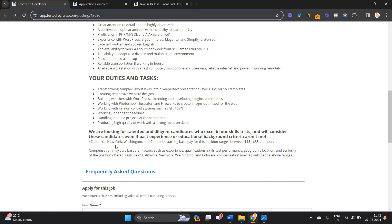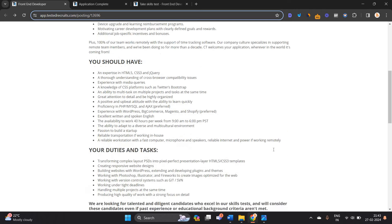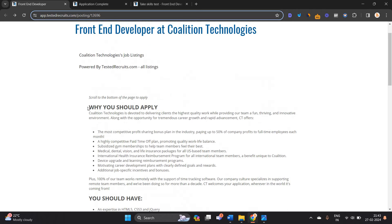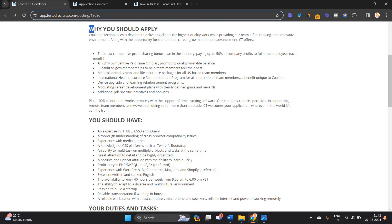In California, New York, Washington they will pay a range between $15 to $35 per hour. Compensation may vary based on factors such as experience, qualification, geographic location. One of the most important points they mention: this is a 100% remote opportunity and Coalition Technology welcomes your application wherever in the world it is coming from.